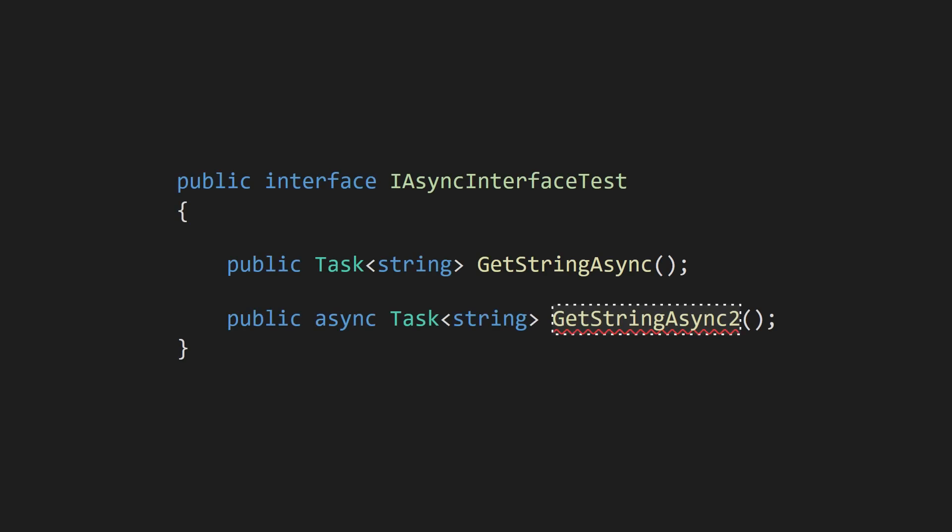It's interesting to note that the async keyword isn't really a part of the function signature. For example, when you're defining an interface, you can't specify that you want an async function. As far as the rest of the program is concerned, all it cares about is that your function somehow returns a task.